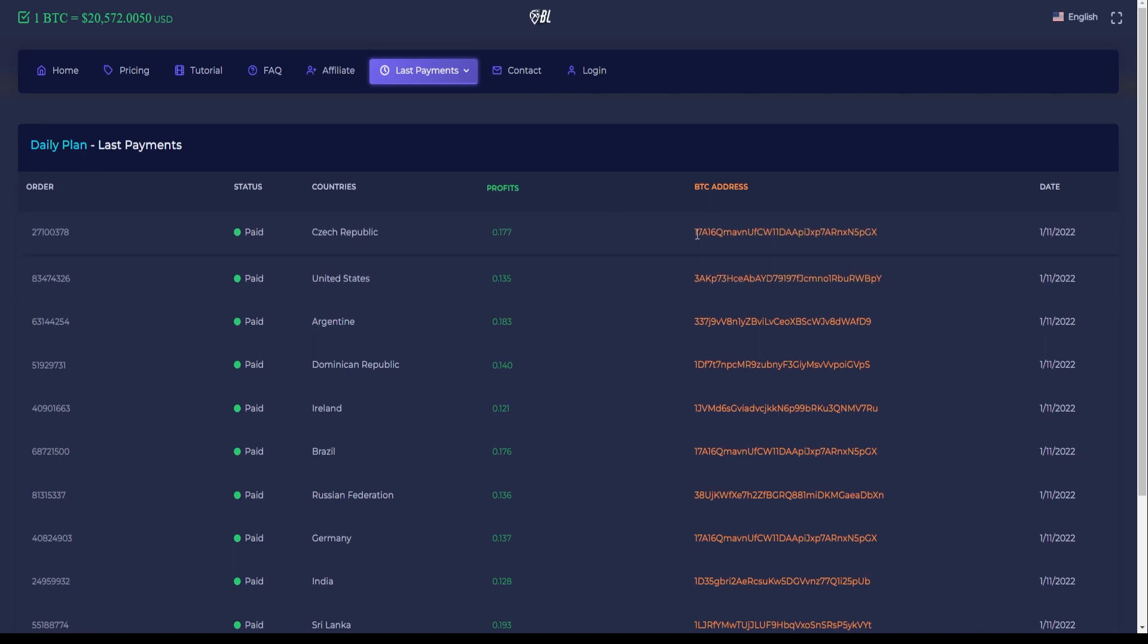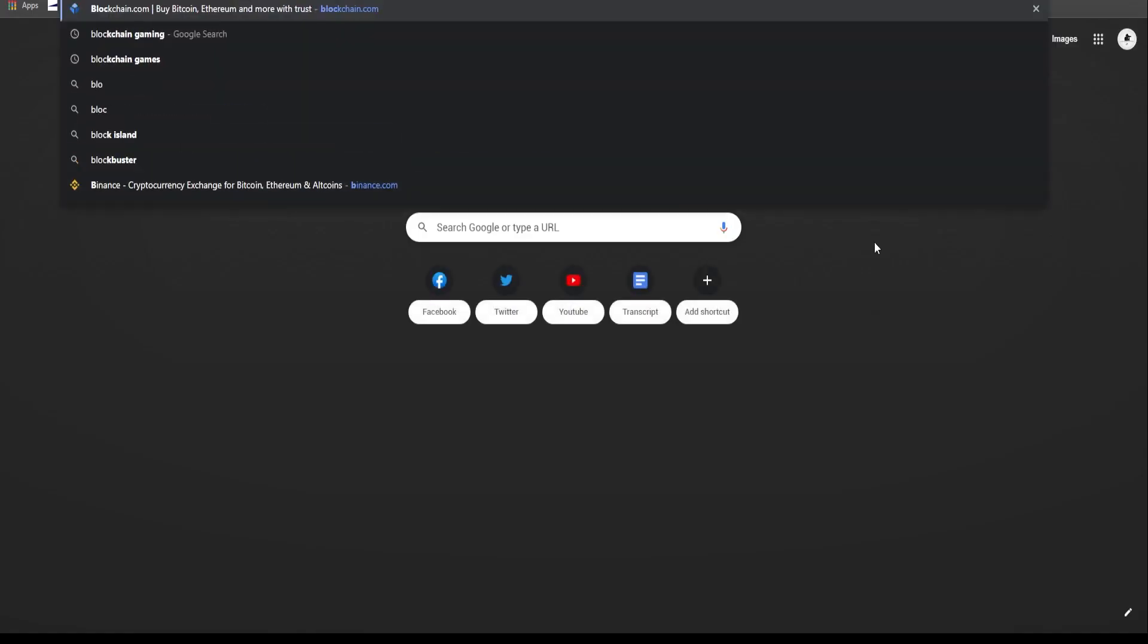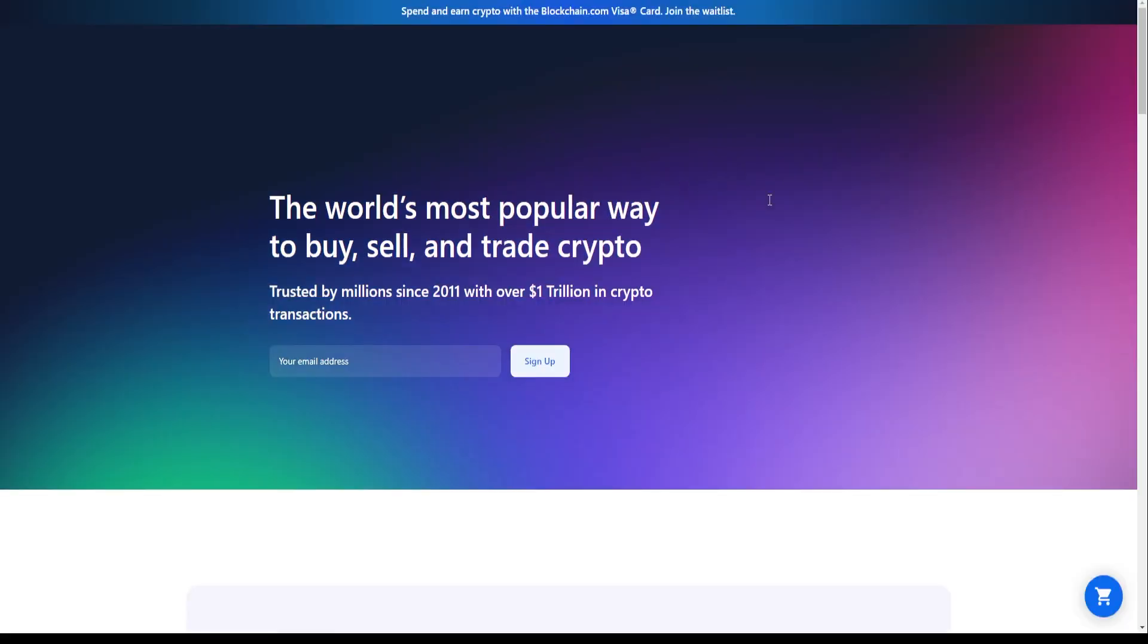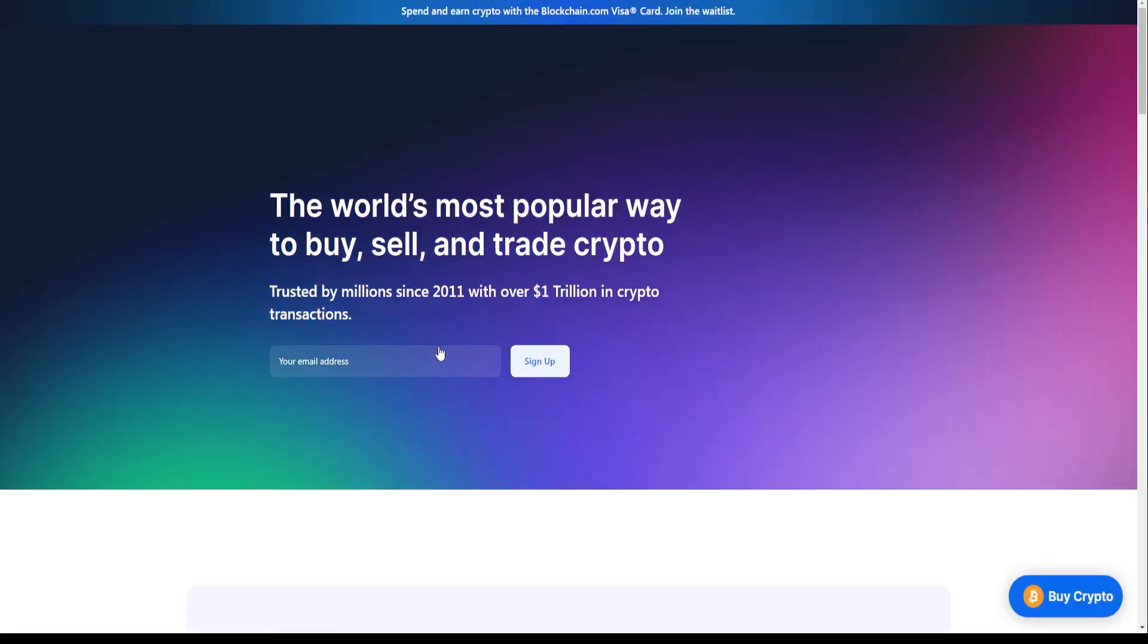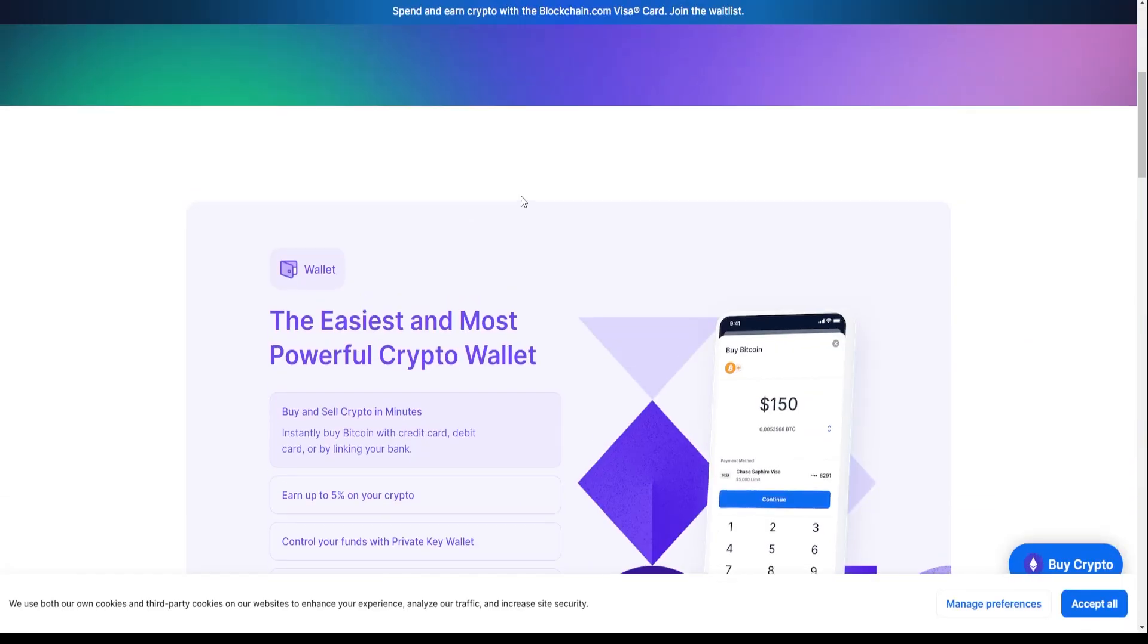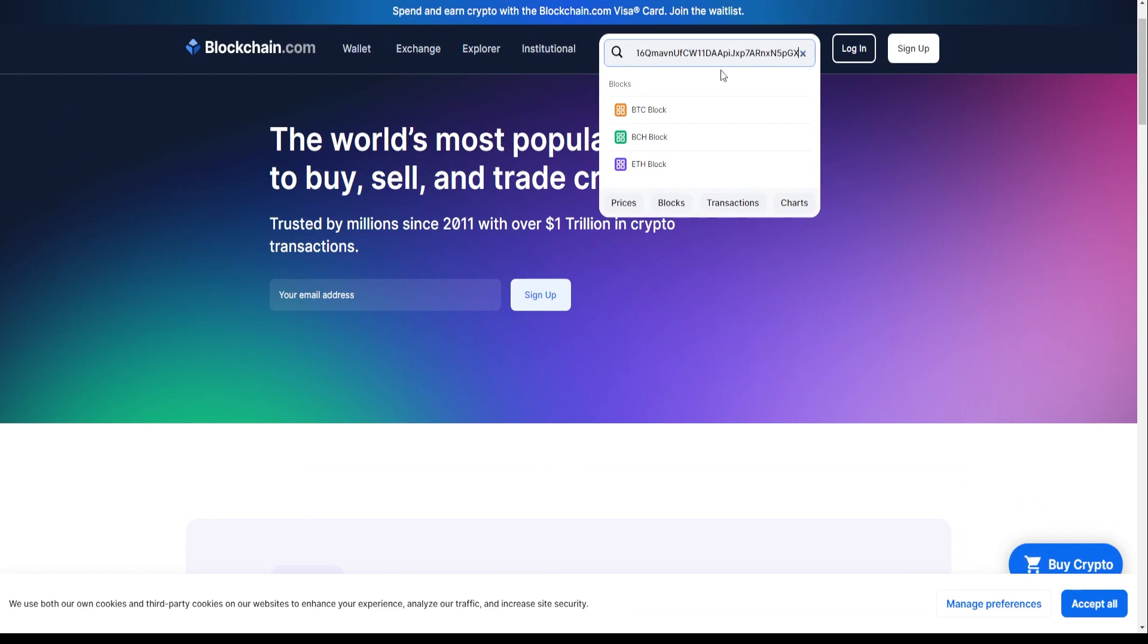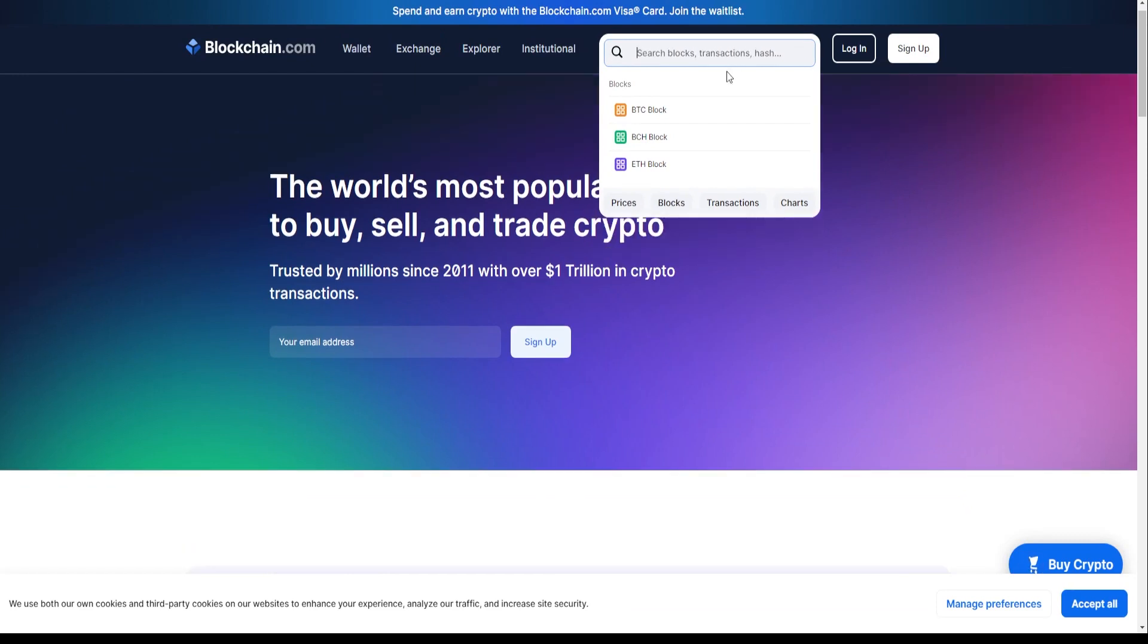From their homepage, click on the magnifying glass on the top near the login button and paste the BTC address right there. It'll help you verify that the transaction is actually valid and not fake. So there you have it!